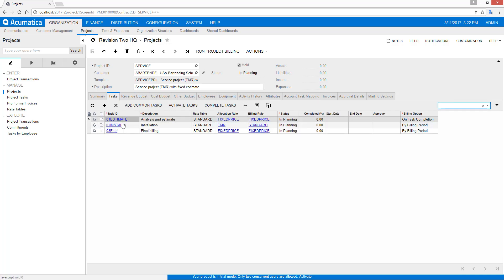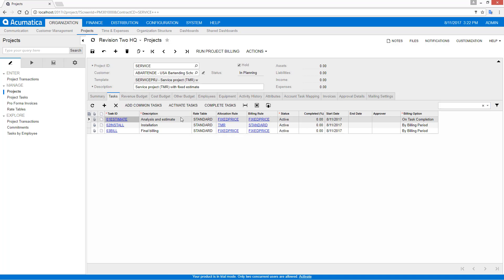You'll also notice on the tasks menu, there's the ability to activate several tasks at once if you need to do that. In this particular case, I might not do that because I want to proceed with the estimate before I go through with the installation and final bill.